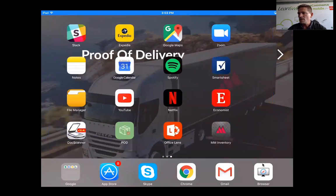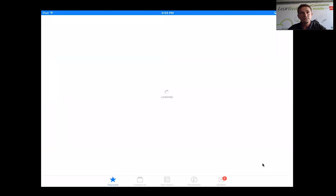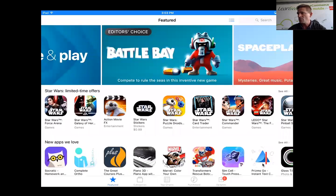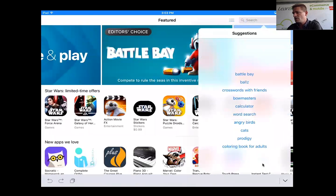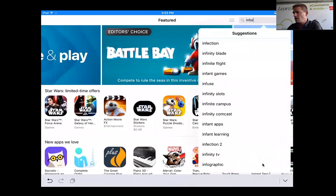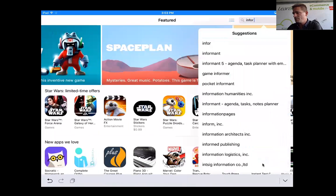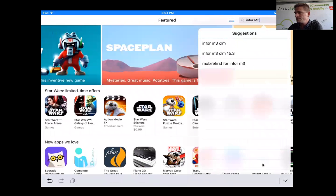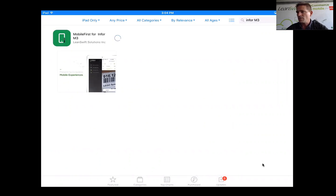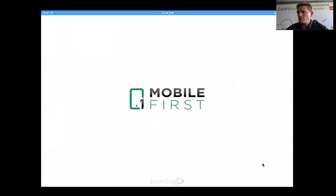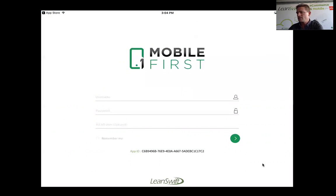If I go to the iPad and share my screen, from a user's point of view it's really simple. I'm going to go to the App Store and search for Infor M3. Currently there is one app available - Mobile First for Infor M3.